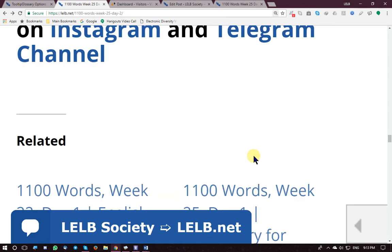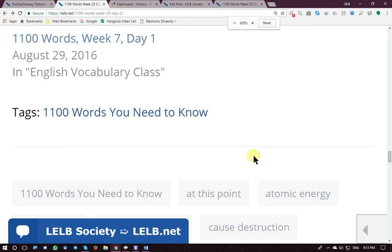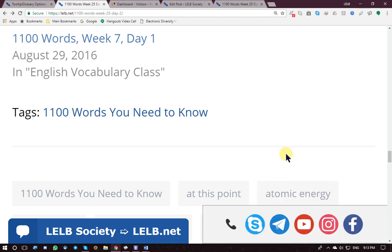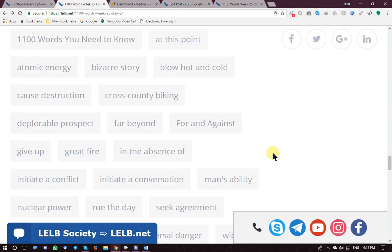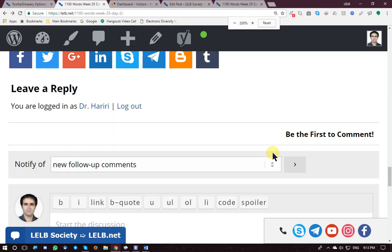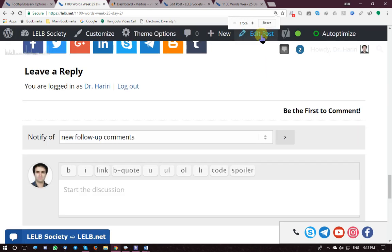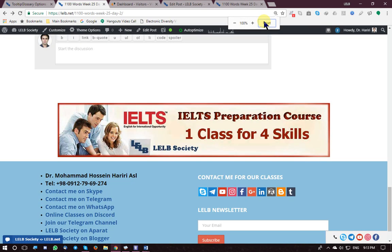Thank you very much for your attention and your continued attention, because you have been with us for such a long time. Please do not forget to subscribe to my YouTube channel to receive further upcoming videos. Thank you very much — bye-bye!